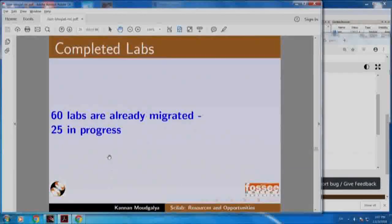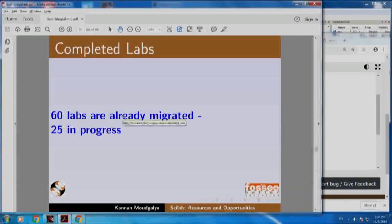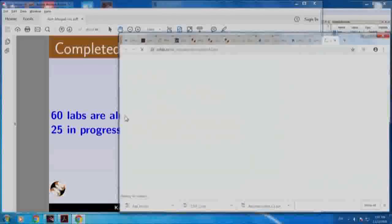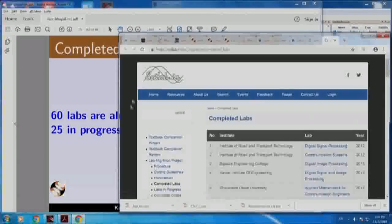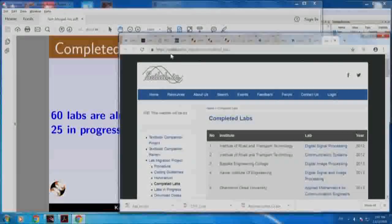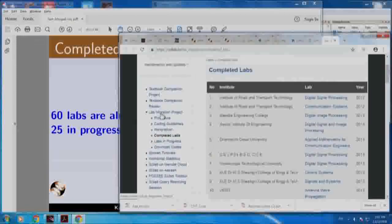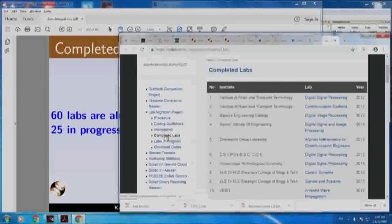We have already migrated more than 60 labs. Once again it takes us to Scilab.in, and on the left hand side you see this lab migration project and completed labs that has been clicked.